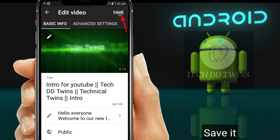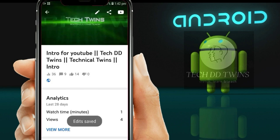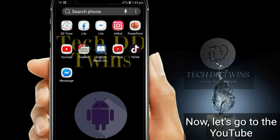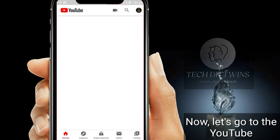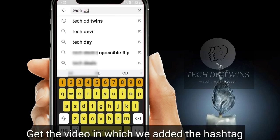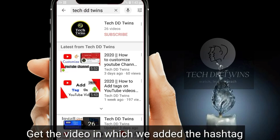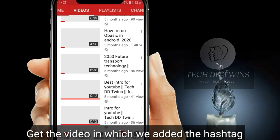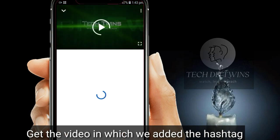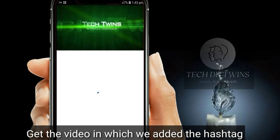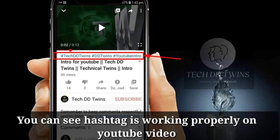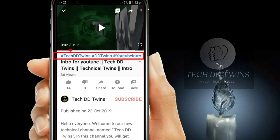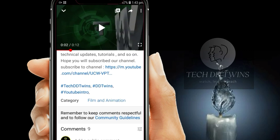Save it. Now let's go to YouTube. Get the video in which we added the hashtag. You can see the hashtag is working properly in our YouTube video.